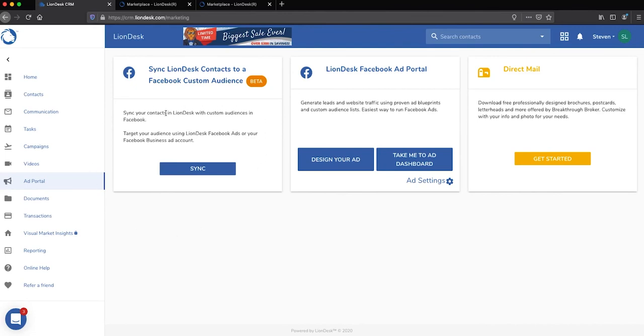especially this area here where you can create custom audiences using your contacts. This would be really helpful if you're a real estate farmer and you're working in a particular neighborhood. You could create Facebook ads just for that neighborhood, just for that 50 or 100 homes that are really specific in the value that they drive. Really, really cool stuff.